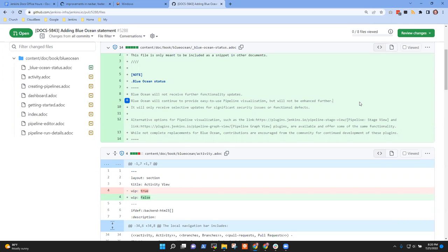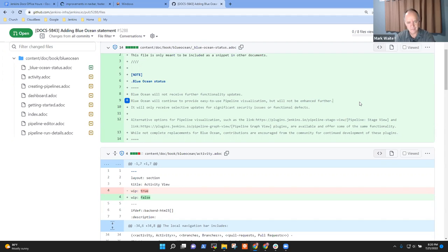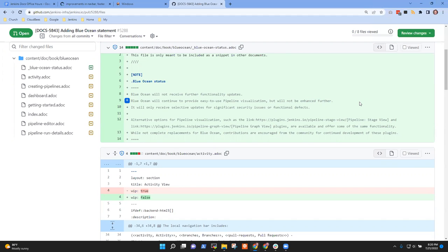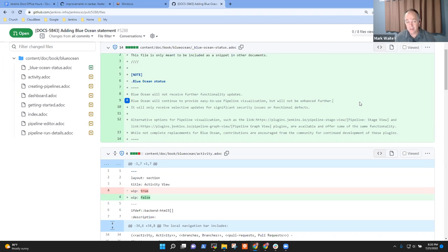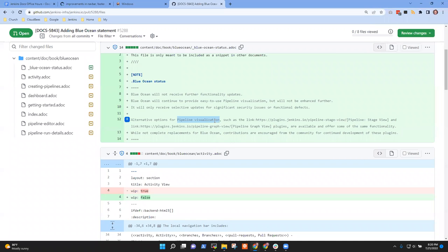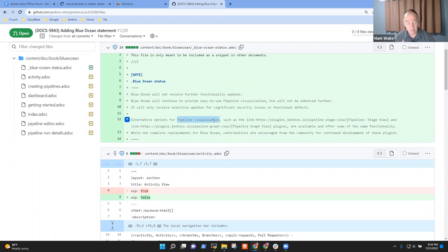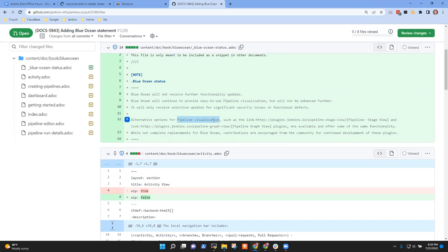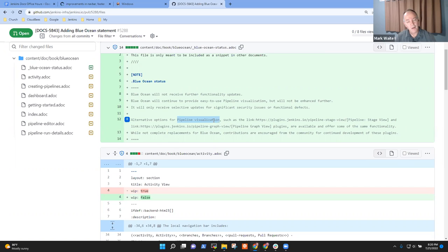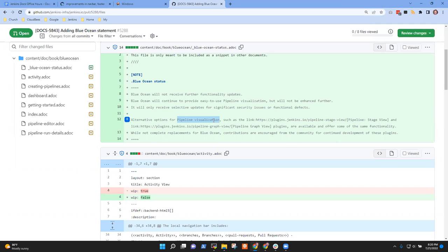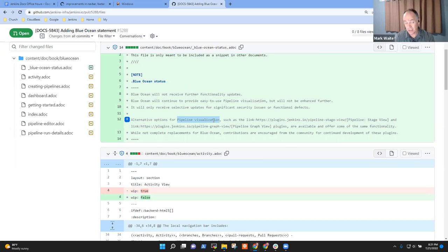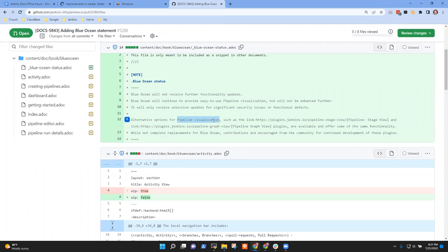This is basically a quote from the document that Jeremy Hartley created in 2019. Alternative options for pipeline visualization such as pipeline stage view and pipeline graph view plugins are available and offer some of the same functionality. While not complete replacements for Blue Ocean, contributions are encouraged from the community for continued development of these plugins. To the two of you, as you hear that, what do you think? Is that okay? Unsaid but implied is we're not really looking for even the community to enhance Blue Ocean. We're not. That's there.